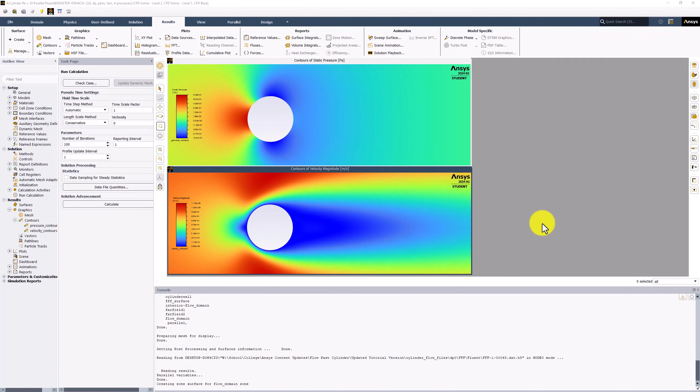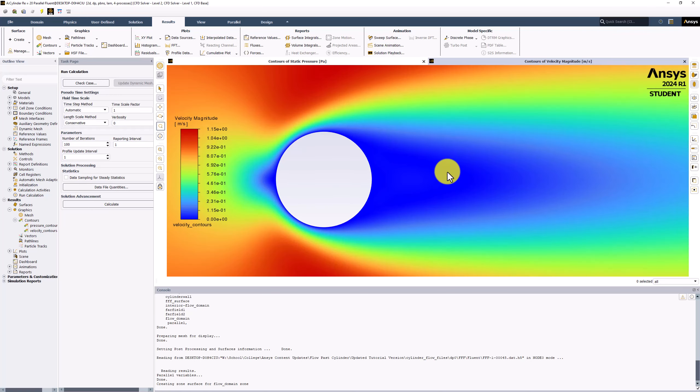To return to a single view, right-click on either window, and select Tabbed View. The second window can then be closed.